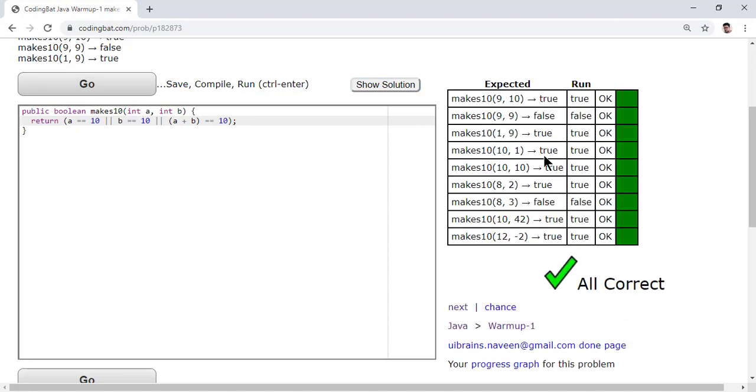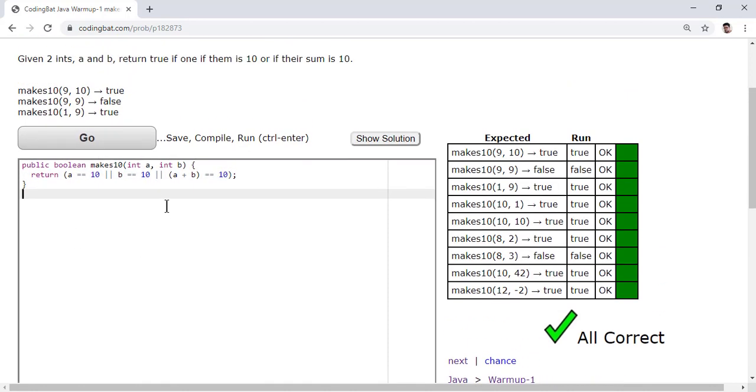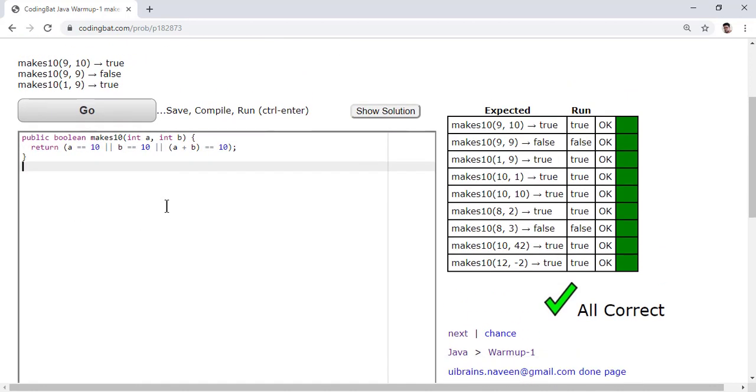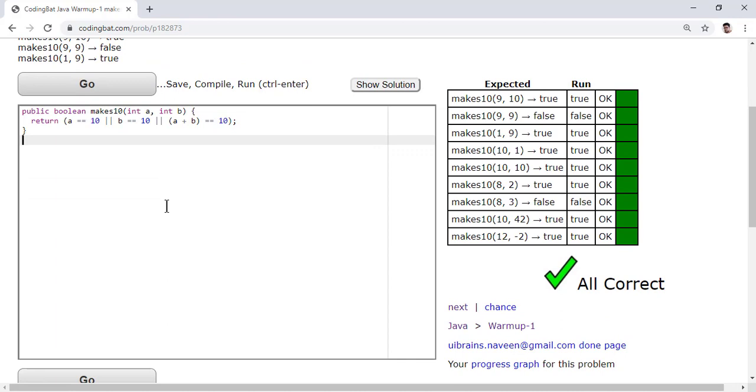That's the smallest, or optimized, way of doing this program. Thank you so much, and we'll meet in the next video.